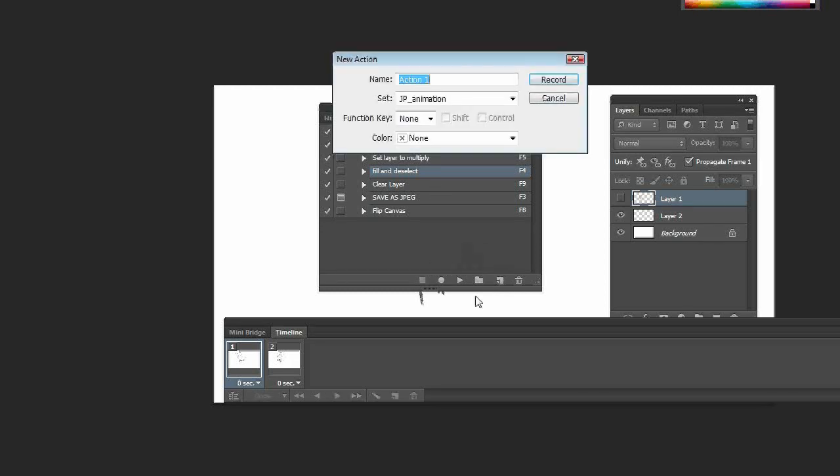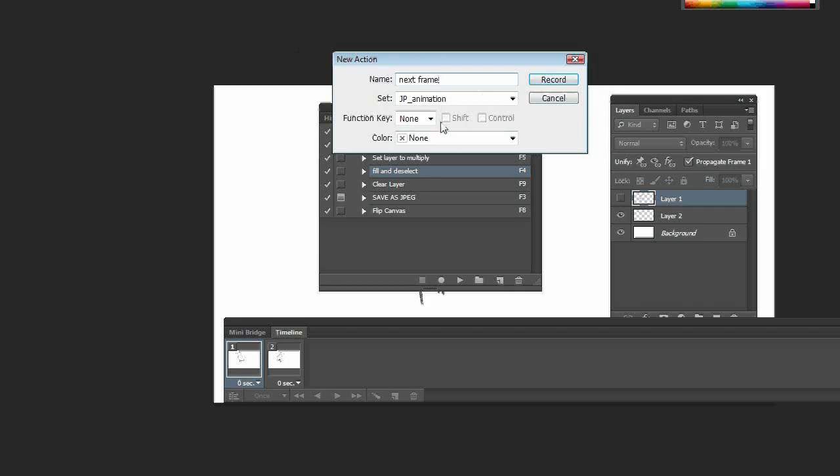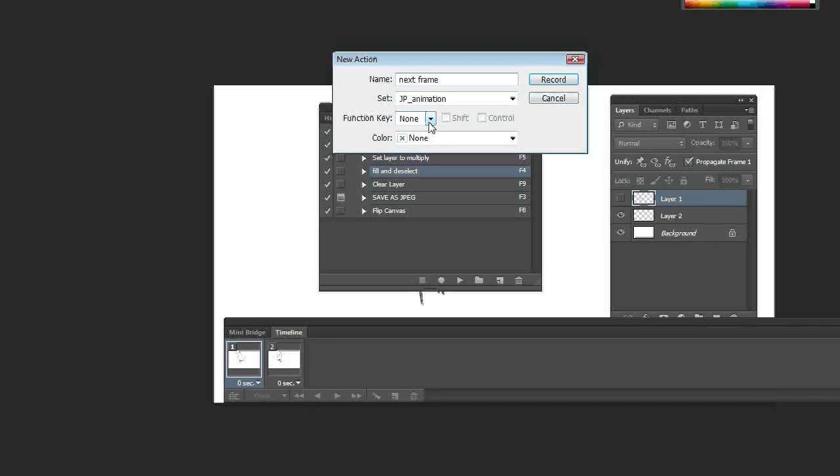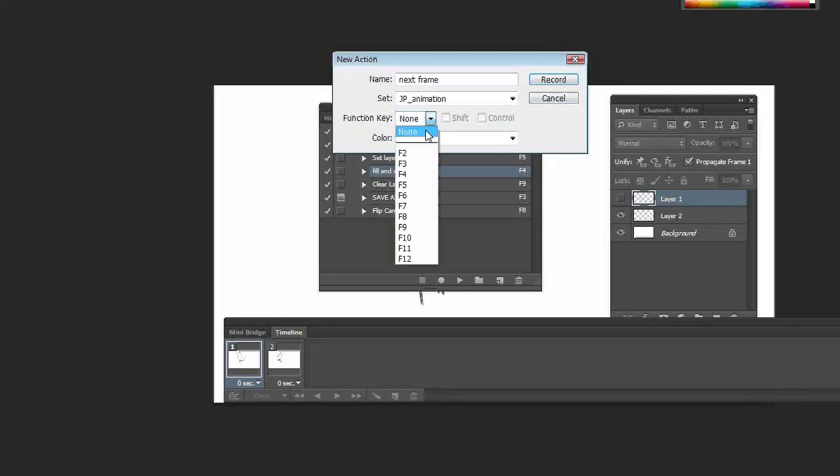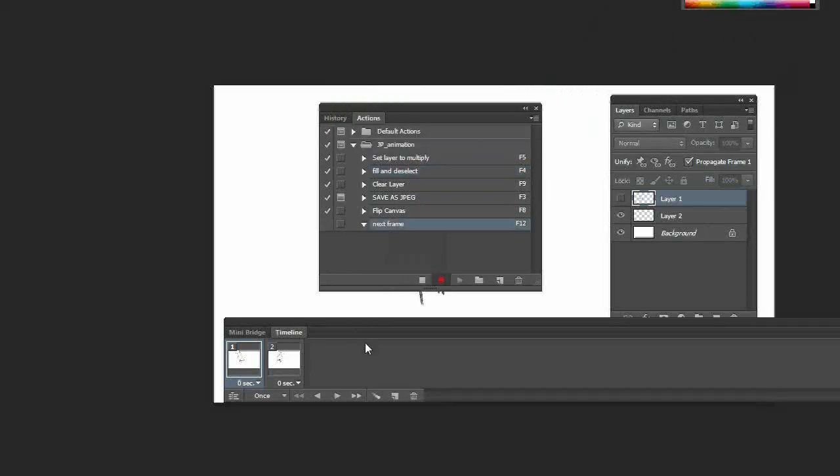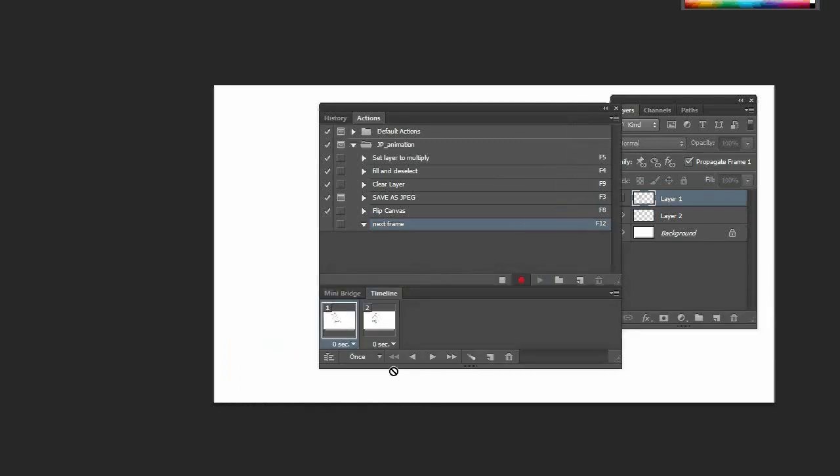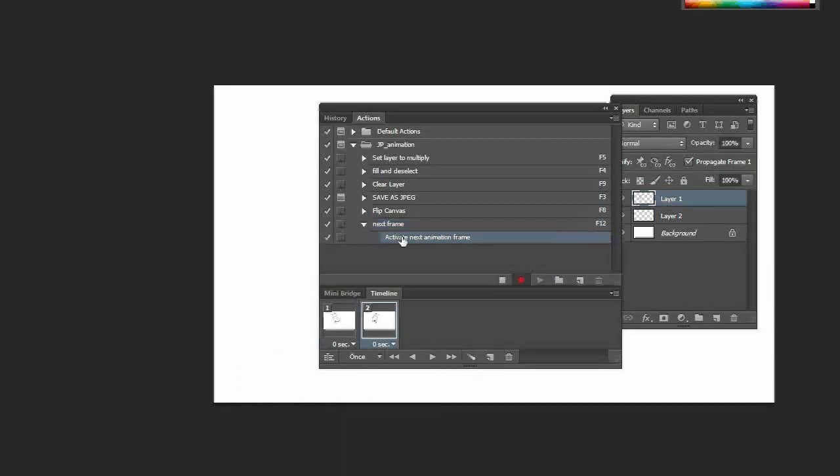So I'll make a new action, and I'll call it 'next frame.' And the key here is to give it a function key—something that you'll use on the keyboard to activate the action. I'm going to make it F12. Record. And it's going to be very simple. I'm just going to, on the timeline window, step to the next frame. And here you can see the action is recorded: activate next animation frame. I'll press stop.